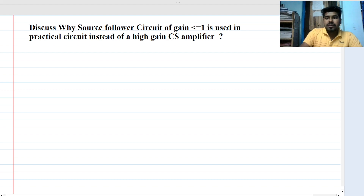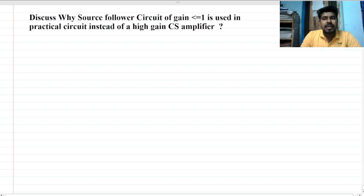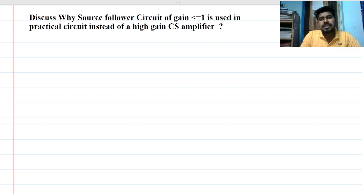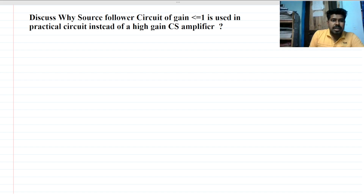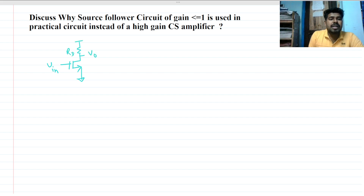We have to discuss why the source follower circuit — which has a gain of less than one — is used in practical circuits instead of a high-gain common-source (CS) amplifier. The CS amplifier small-signal model has V_in, V_out, and RD, with the MOSFET already biased in saturation.